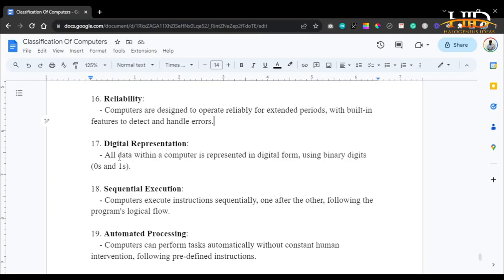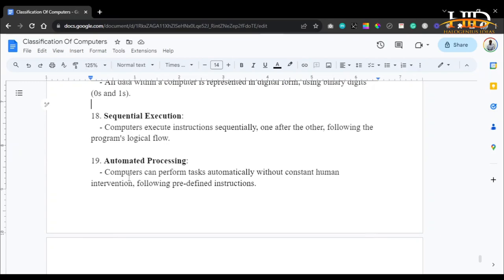Digital representation: all data within a computer is represented in digital form using binary digits — zeros and ones. Sequential execution: computers execute instructions sequentially, one after the other, following the program's logical flow. You can alter this sequential execution using programming language constructs such as break, continue, loops, and conditional statements — various methodologies to tailor the control flow and sequence of execution to your needs.